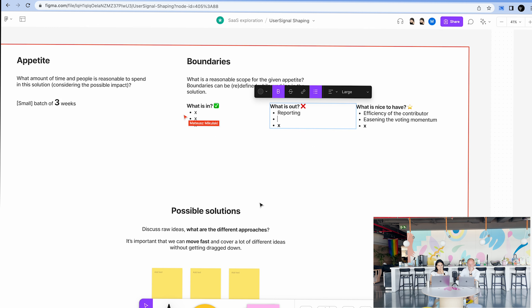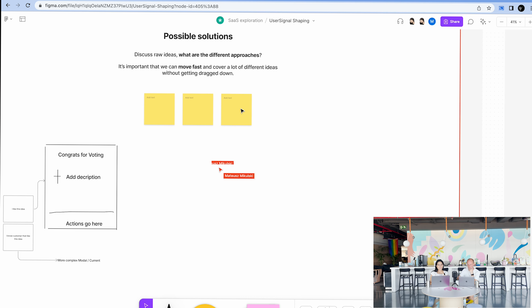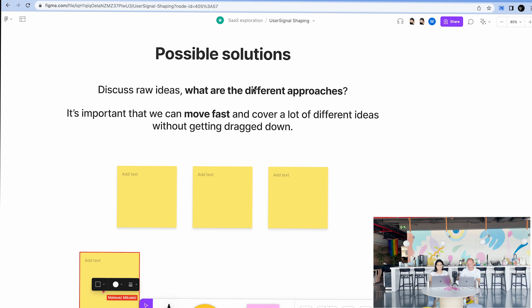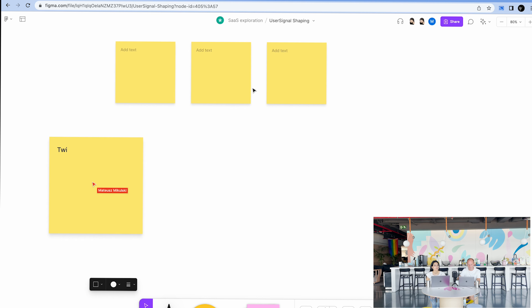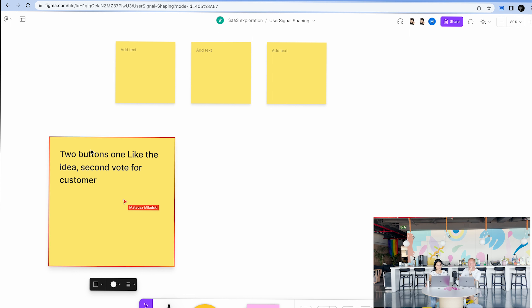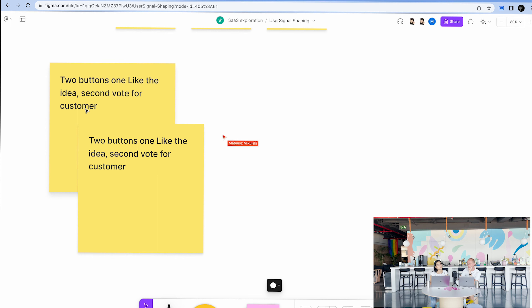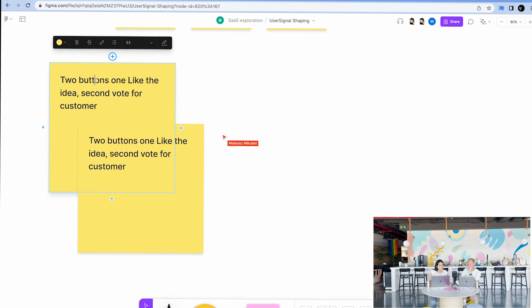Let's jump into possible solutions. For me, the most straightforward idea is just having two buttons — maybe not the prettiest UI, but next to the idea you'd have two buttons or two triggers. When you click on one you get a form, and the other might just congratulate you. Or you click customer and then we have a form about who the customer is. Maybe the designer can think of something prettier — two different triggers.